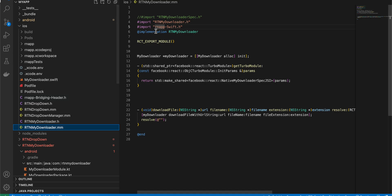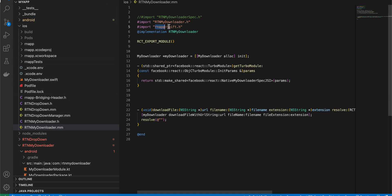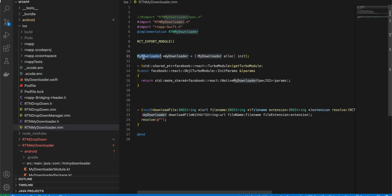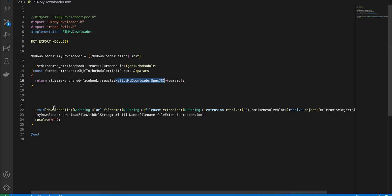Once your bridging header is created, whatever its first name is — mine is RNApp — write that here followed by -Swift.h. This is copied from the documentation. Whatever your Swift file name is — mine is MyDownloader.swift — we are creating an object of our Swift file. This is copied from the documentation with only the name changed, and here we are overriding the downloadFile method which we created in the interface.